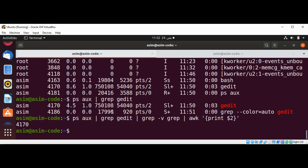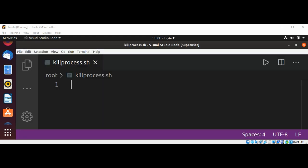So I need this command and then add it with the kill to kill this process. So let's write our script. First I will add shebang, #!/bin/bash.